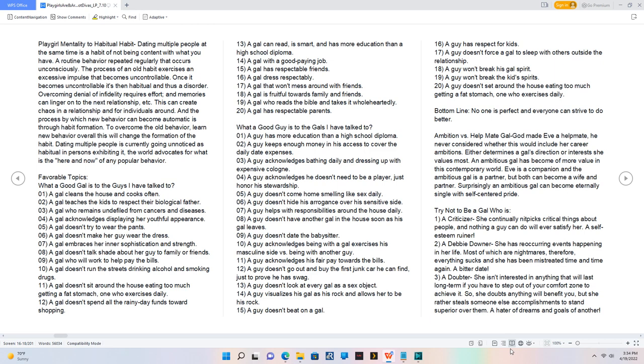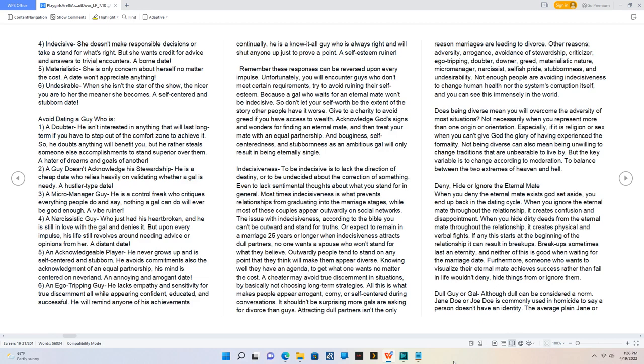Try not to be a gal who is a criticizer who continually nitpicks critical things about people, a Debbie Downer who has reoccurring nightmares, a doubter who isn't interested in anything long-term, indecisive who doesn't make responsible decisions, materialistic who is only concerned about herself no matter the cost, or undesirable when she isn't the star of the show.